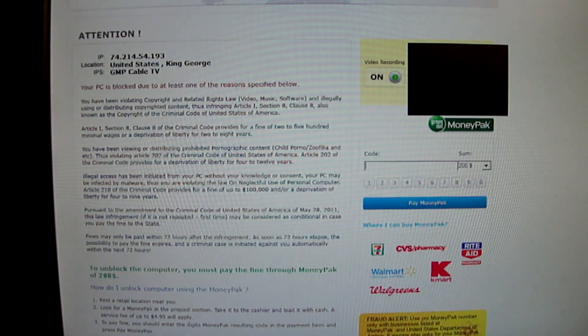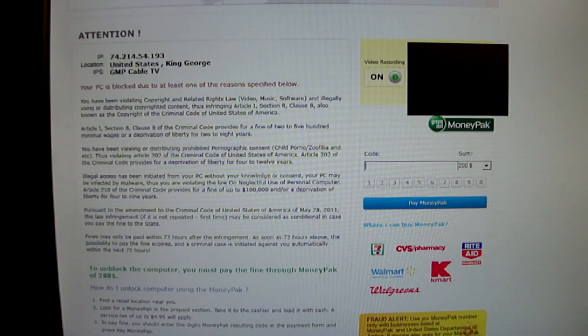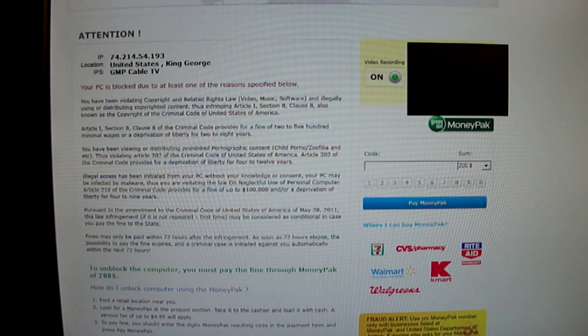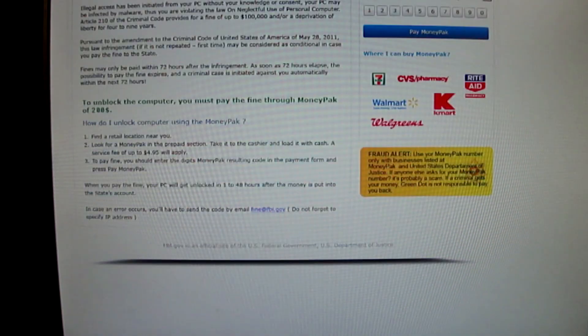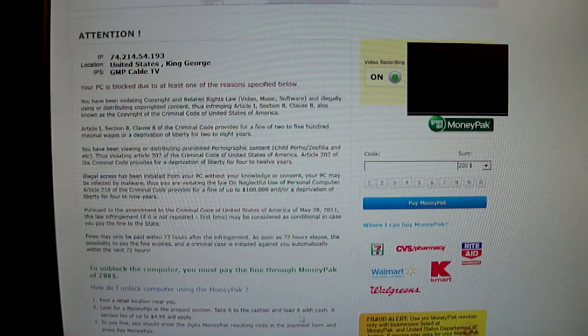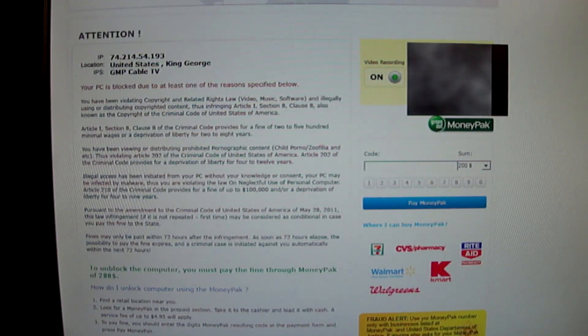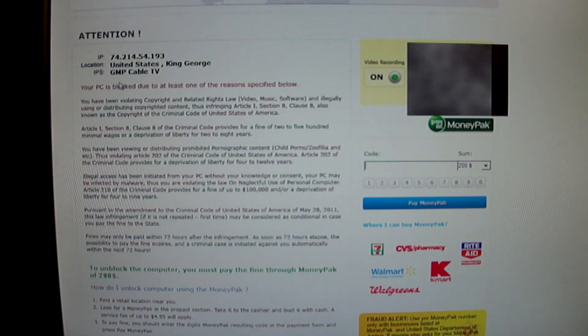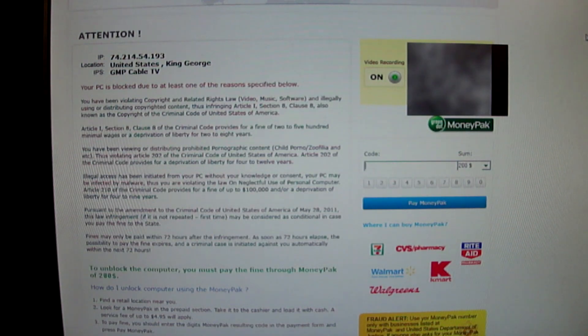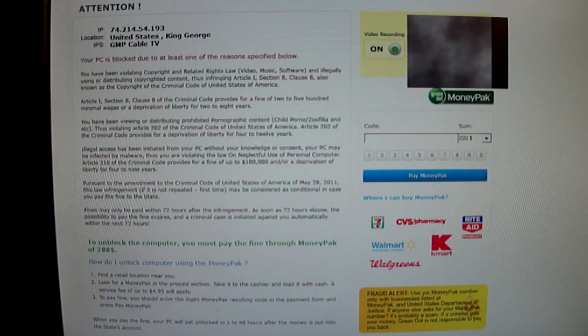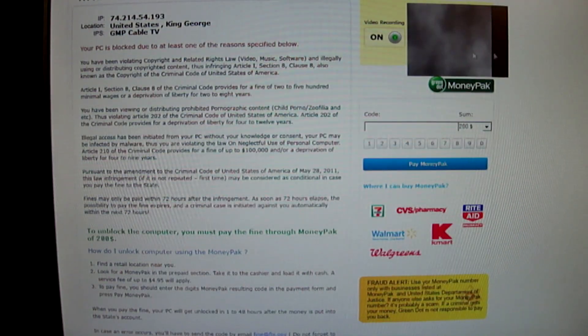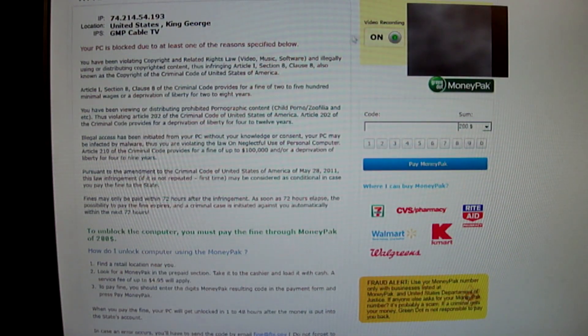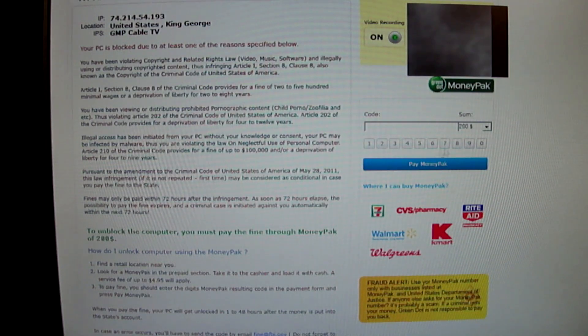Now you can see I'm infected right now and there's absolutely nothing I can do. You can go up and down. You've got no way to get to a menu or anything like that. And it says your PC is blocked due to at least one of the reasons specified below. And then it goes into something about copyright violation and it actually tells you that your camcorder is on recording things.